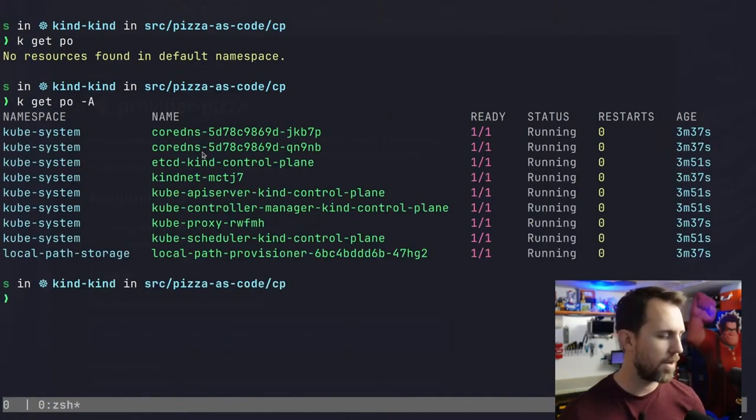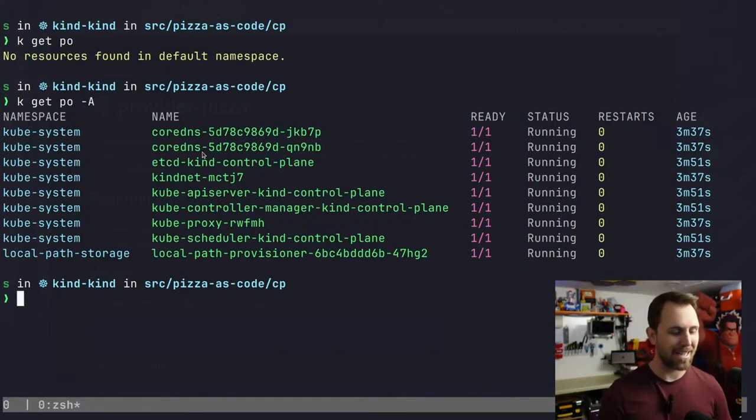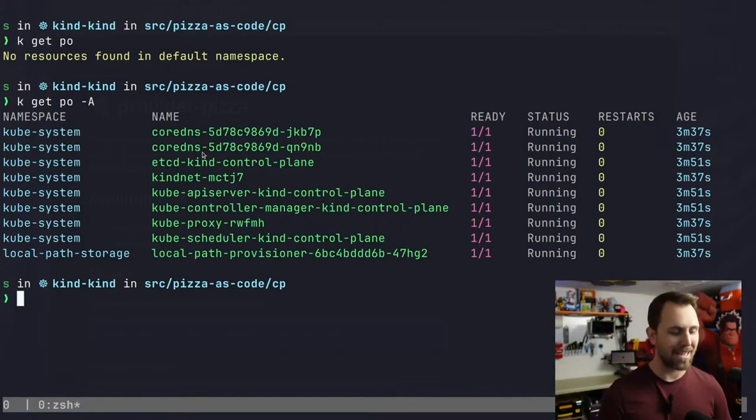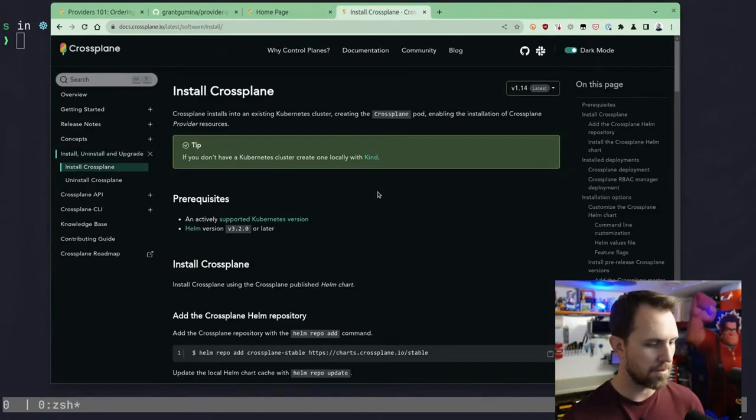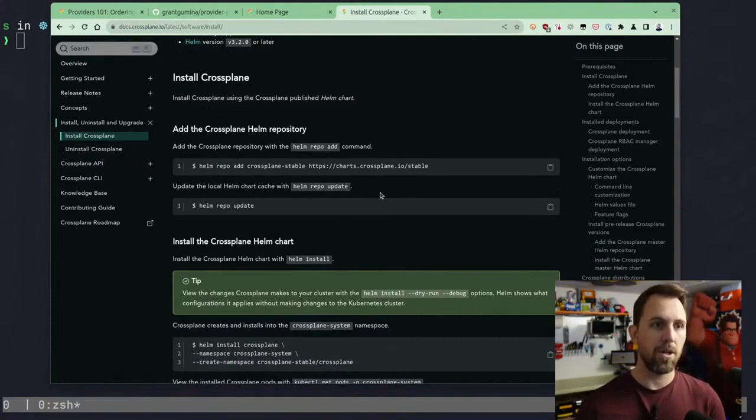Someone pointed out when I was ordering this with Terraform, like I could just use DoorDash or I could just use the Domino's app, right? I can pick up a phone and call someone. There are all different ways of ordering a pizza. And sometimes we make things too complicated because we like the tools or we're used to those tools.